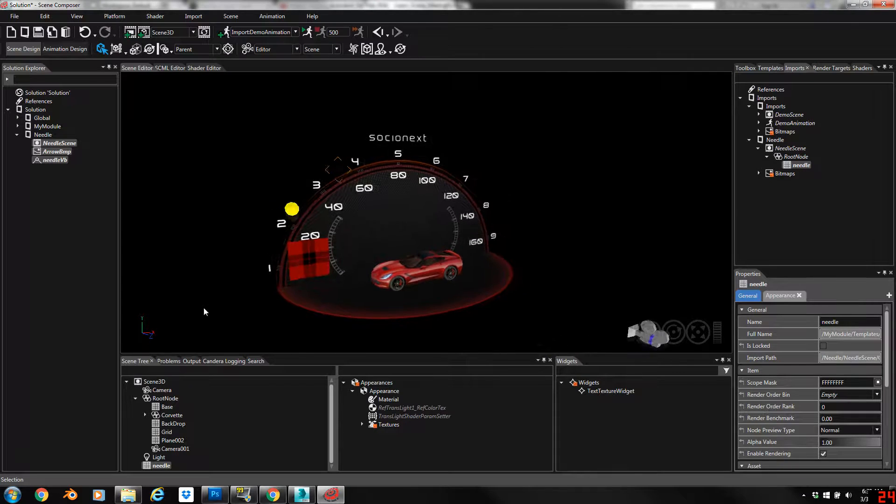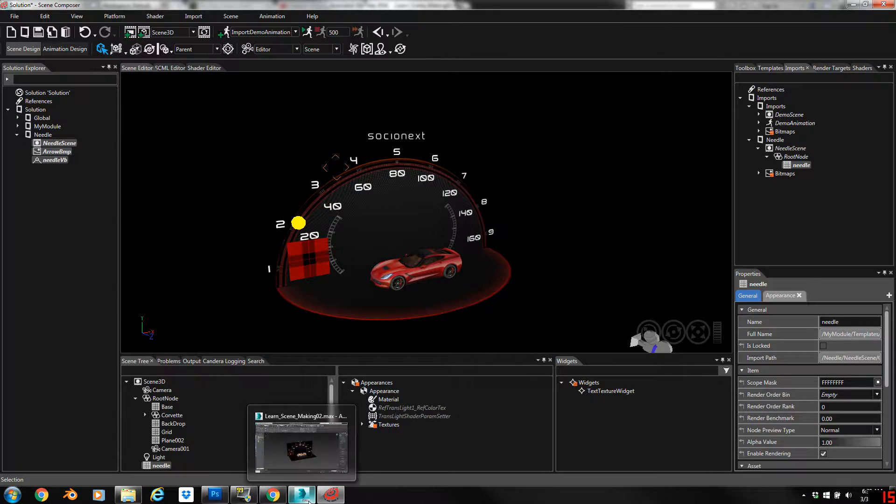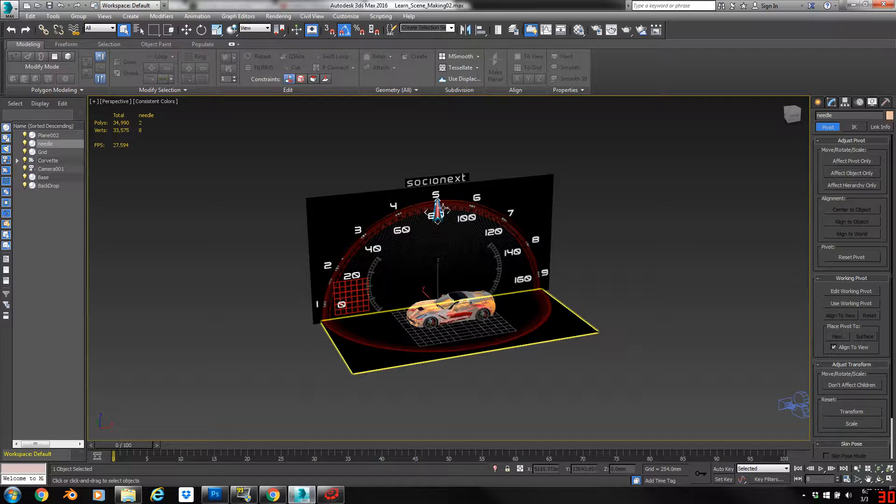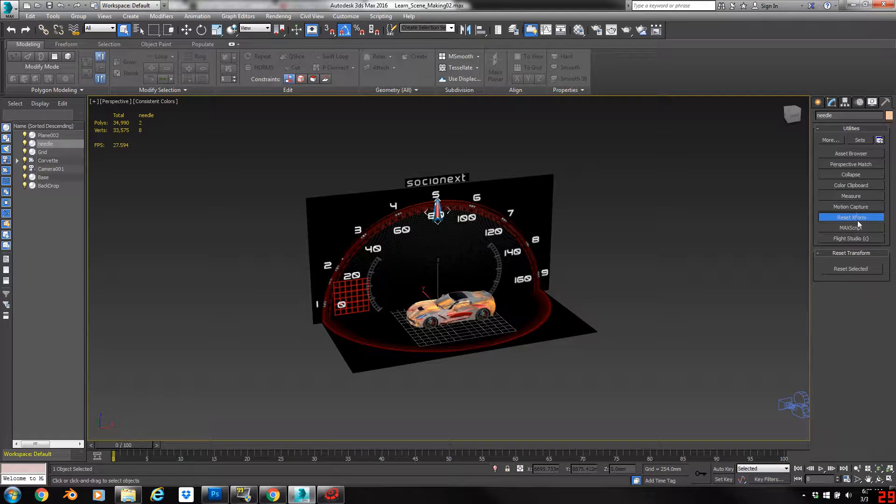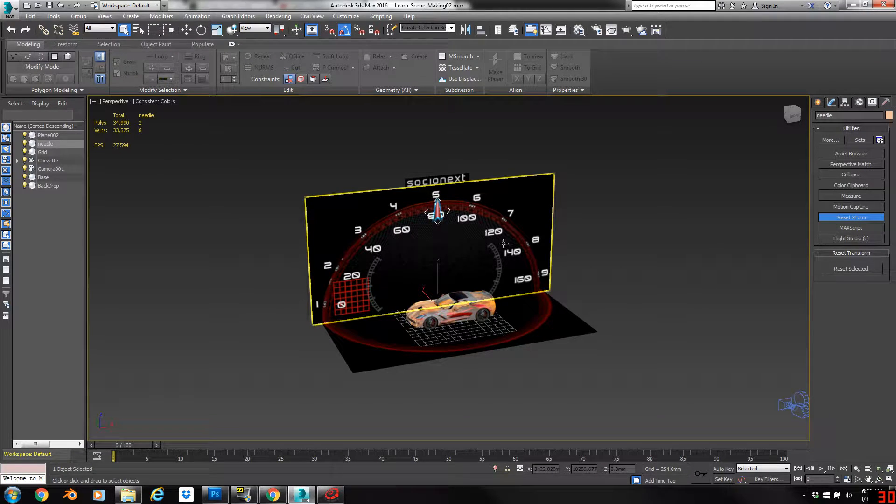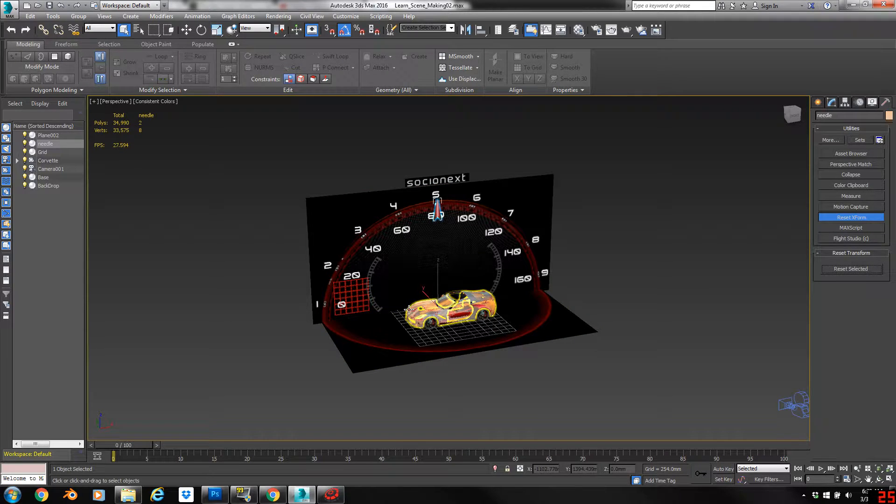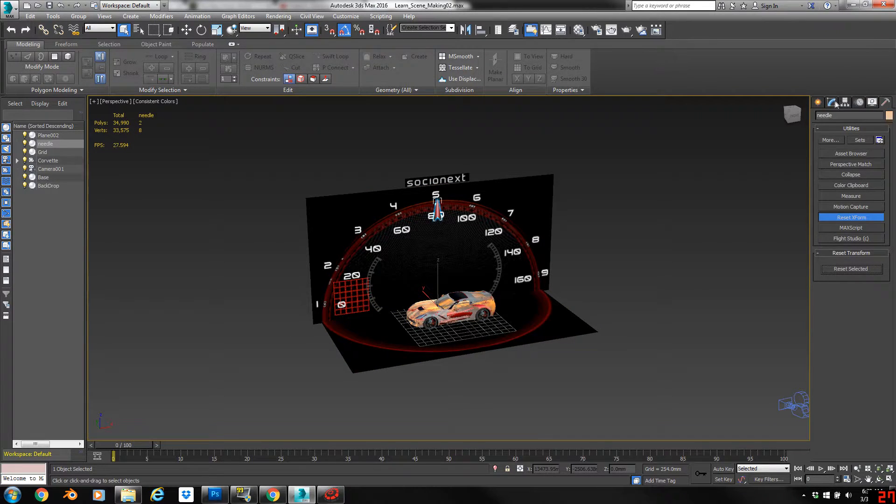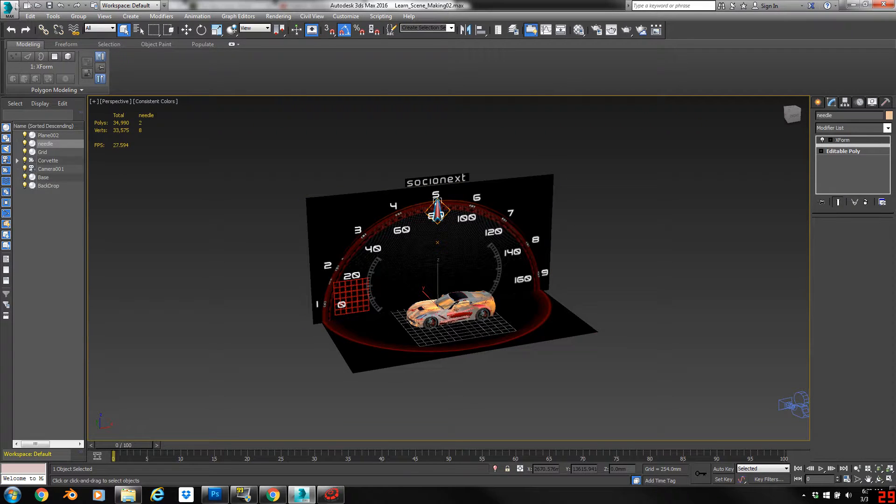So it's all out of whack. Now fortunately it's pretty easy to correct this. So what you do is in 3D Studio Max you come over here and you reset the X form, and that removes the offset history and allows the object to be exported correctly. So we reset the X form on this needle.